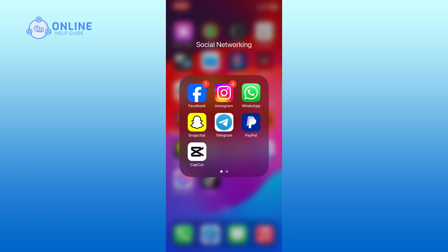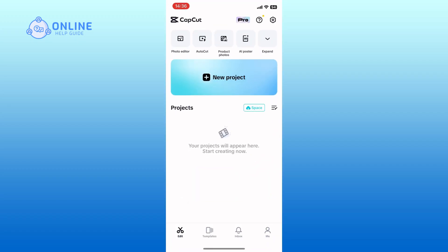First, open the CapCut app on your mobile device. Tap on the AutoCut option from the top of the screen.